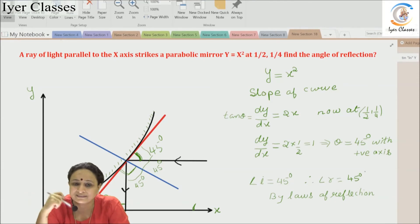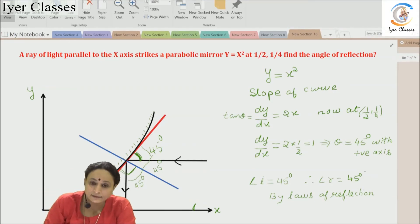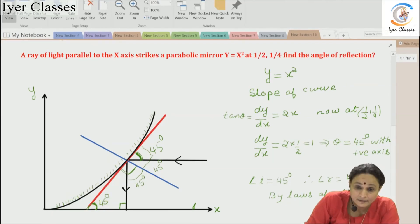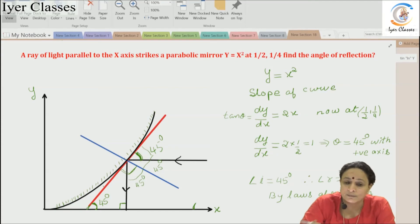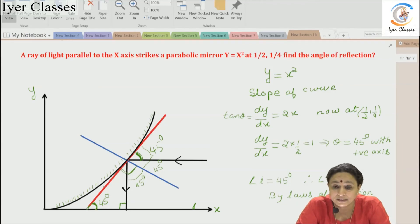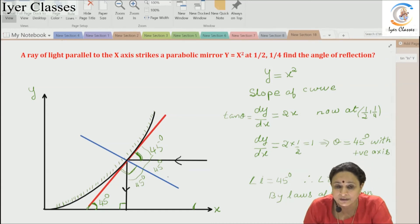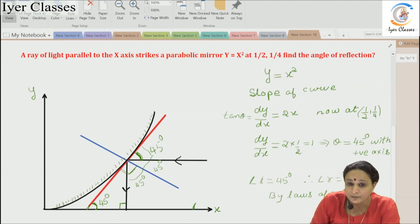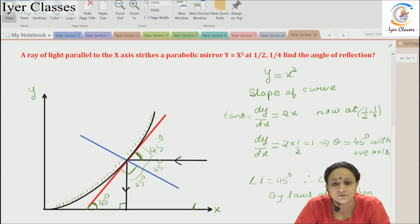Since tan θ = 1, the angle θ equals 45°. This means the tangent — the red line you can see on the board — strikes the x-axis at 45°. The normal, shown as the blue line, is perpendicular to the tangent. Since the incident ray is parallel to the x-axis, applying corresponding angles gives us that the angle of incidence is also 45°. Therefore, by the law of reflection, the angle of reflection is 45°.